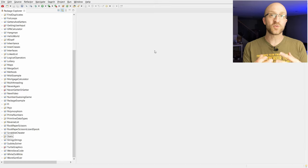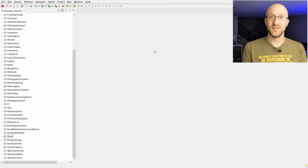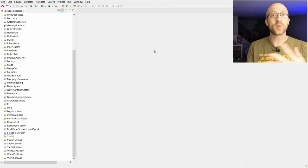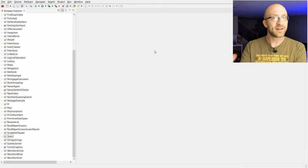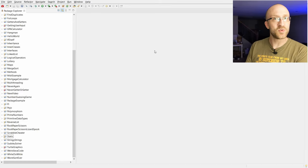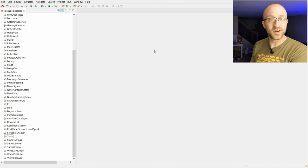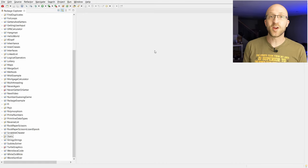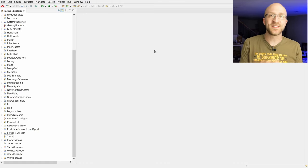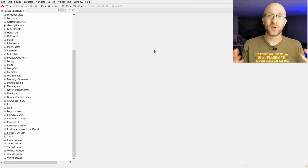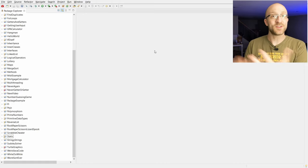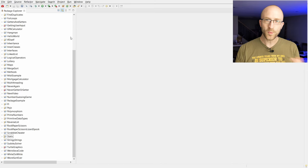Basically, we're going to write our Java programs here in Eclipse, and then it is going to take our programs and automatically translate them into a format the computer can understand, something called bytecode, essentially the ones and zeros that make the computer happy, and it's going to run it.